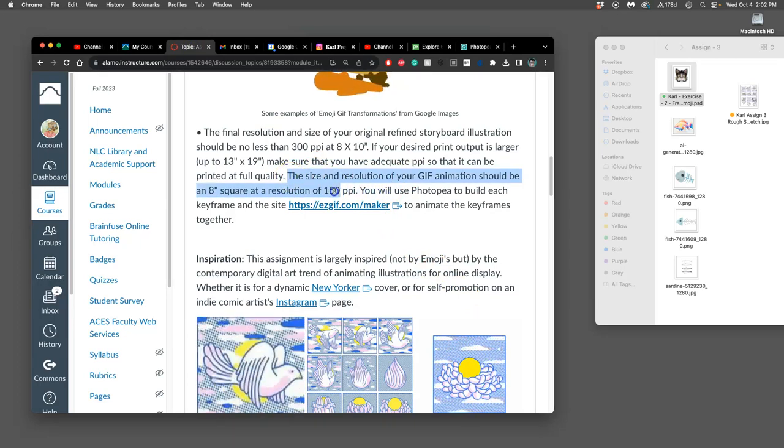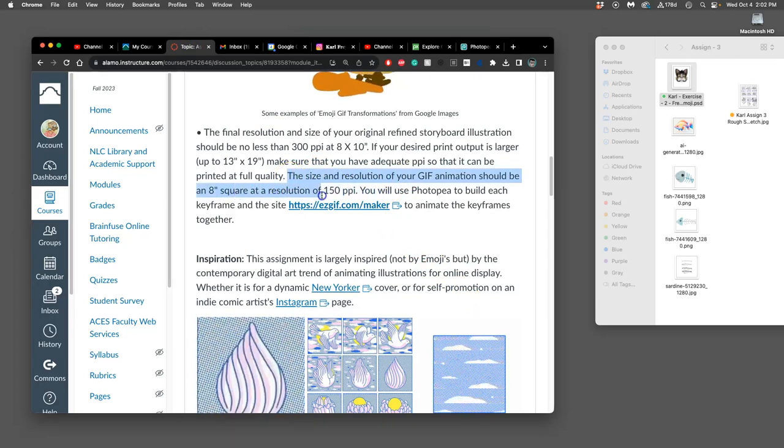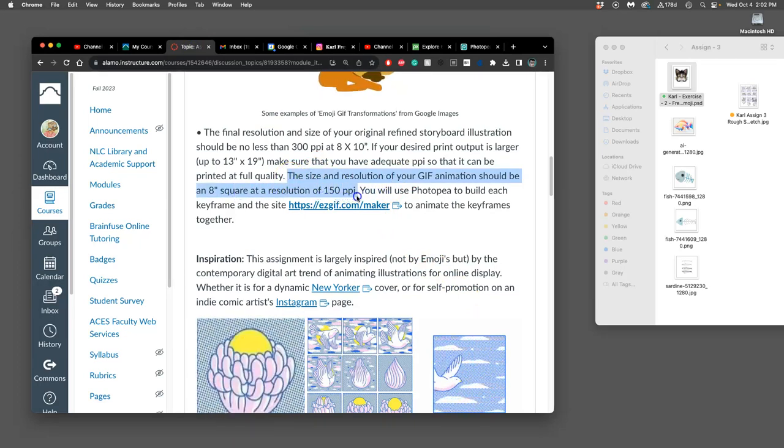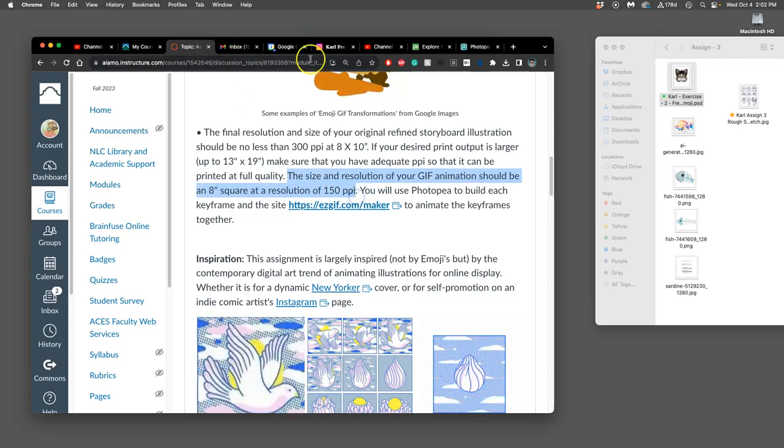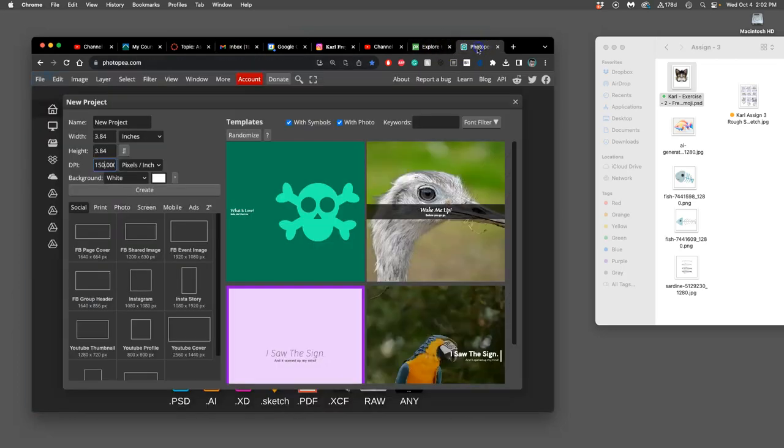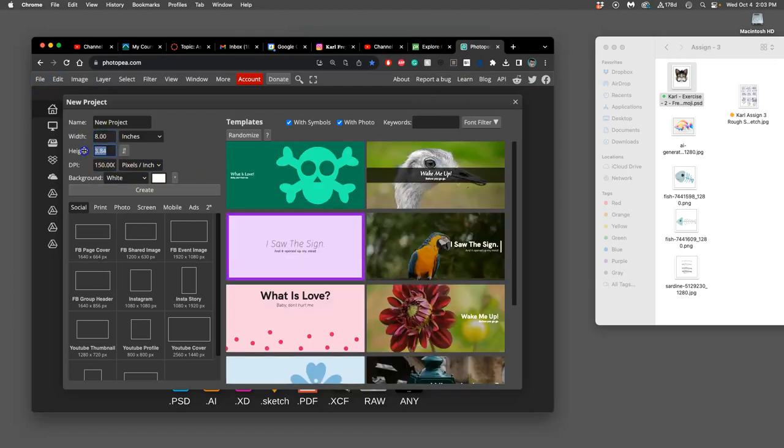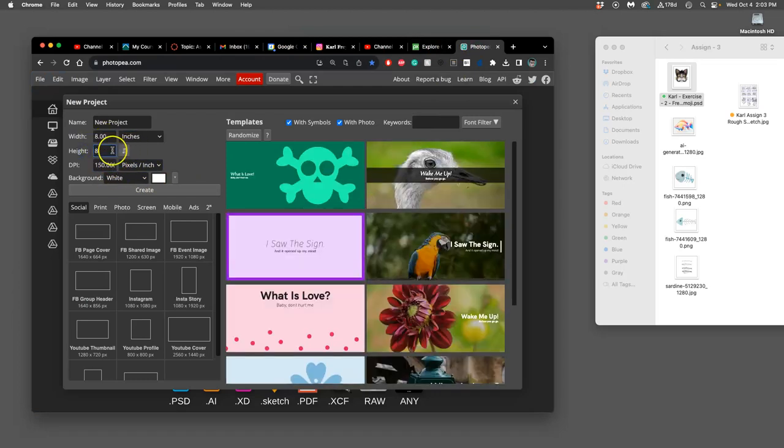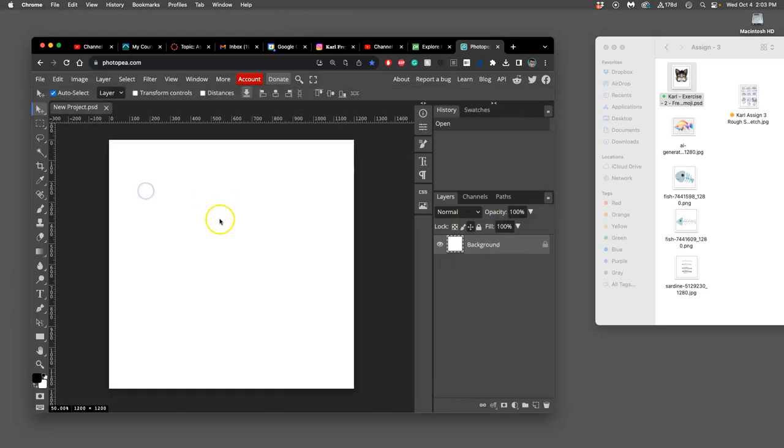Those dimensions are in the Assignment right here. The size and resolution of your GIF animation should be an 8 inch square at the resolution of 150 pixels per inch. White background. Remember, 8 by 8 inches. Double check it because it tries to mess with you. Okay?